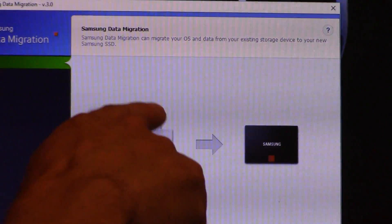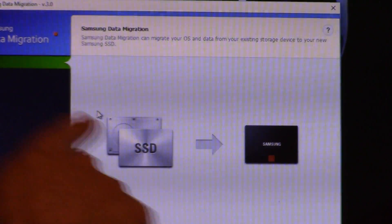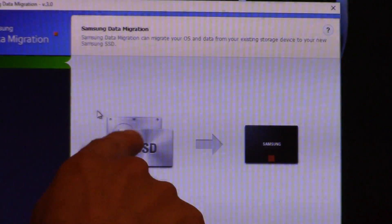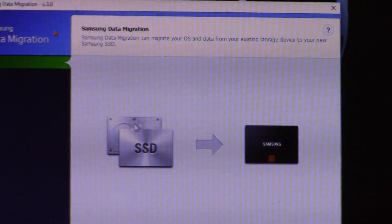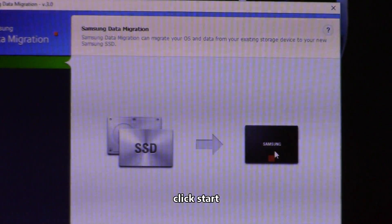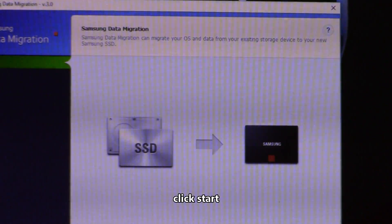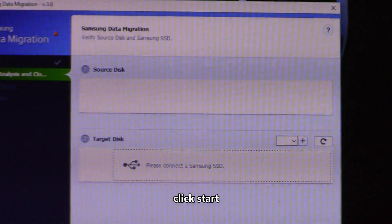Finish. You want to start it right now? Let's go ahead and start the data migration from your old hard drive to your new SSD. Let's begin. Start.